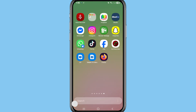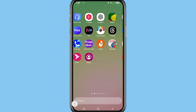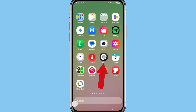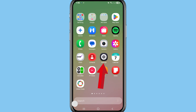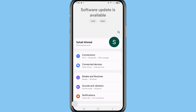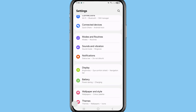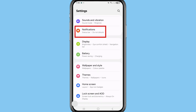First of all, go to your phone settings, then choose and open phone settings. After that, scroll down and you can see Notifications — choose and open Notifications.